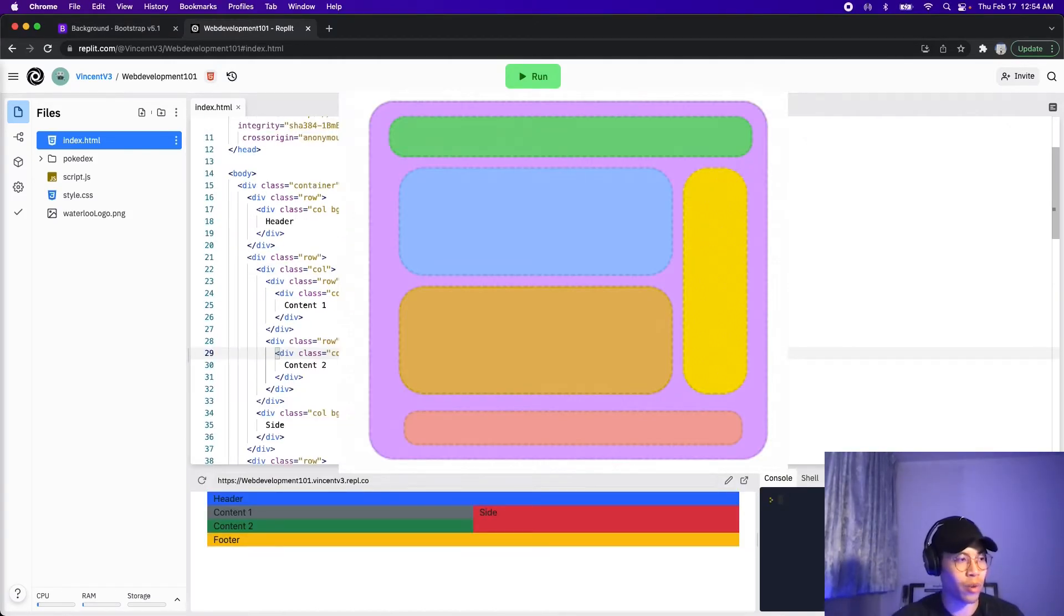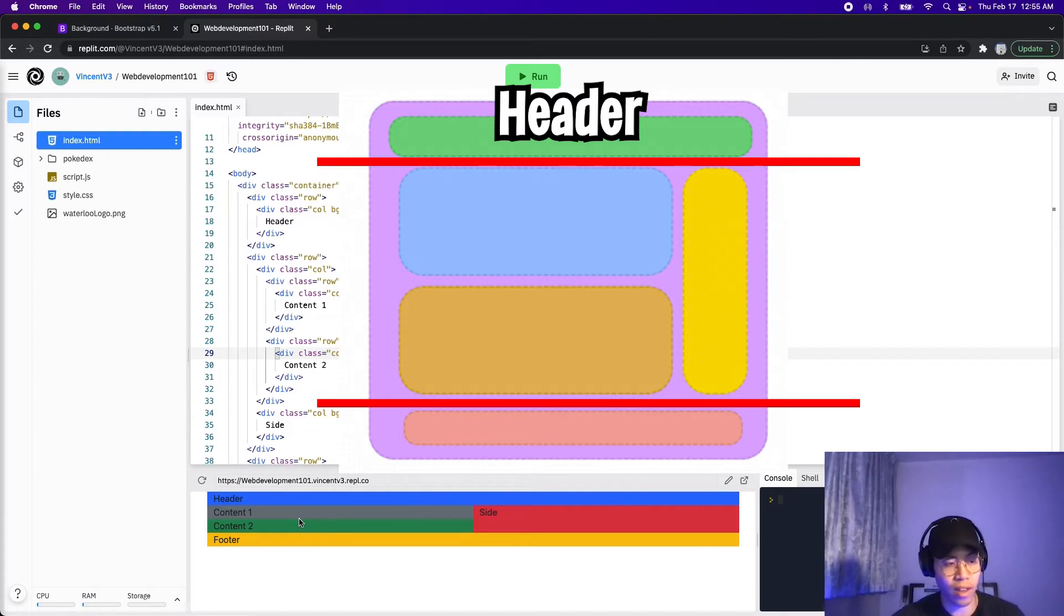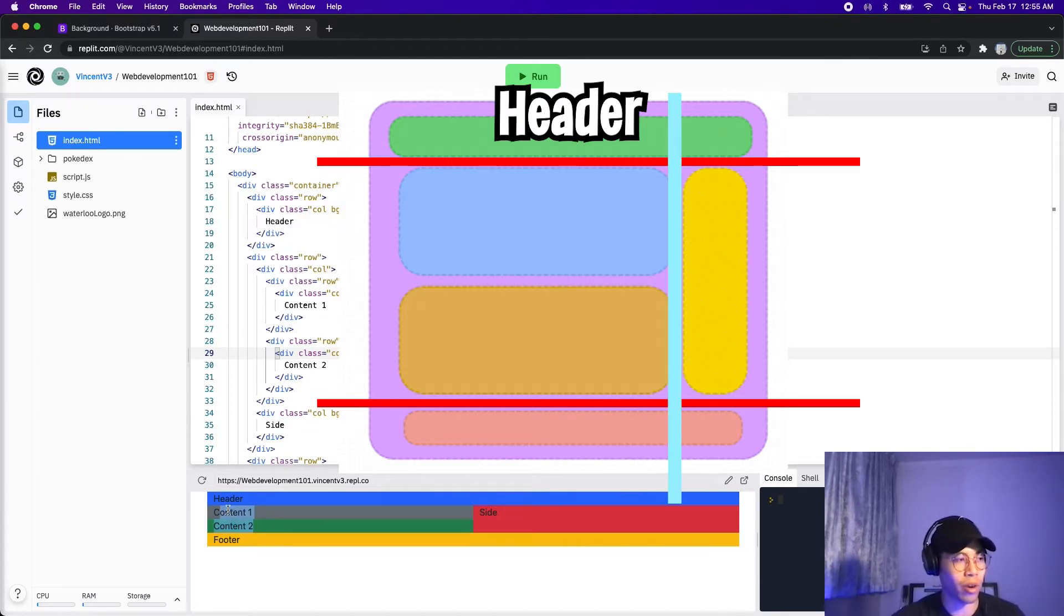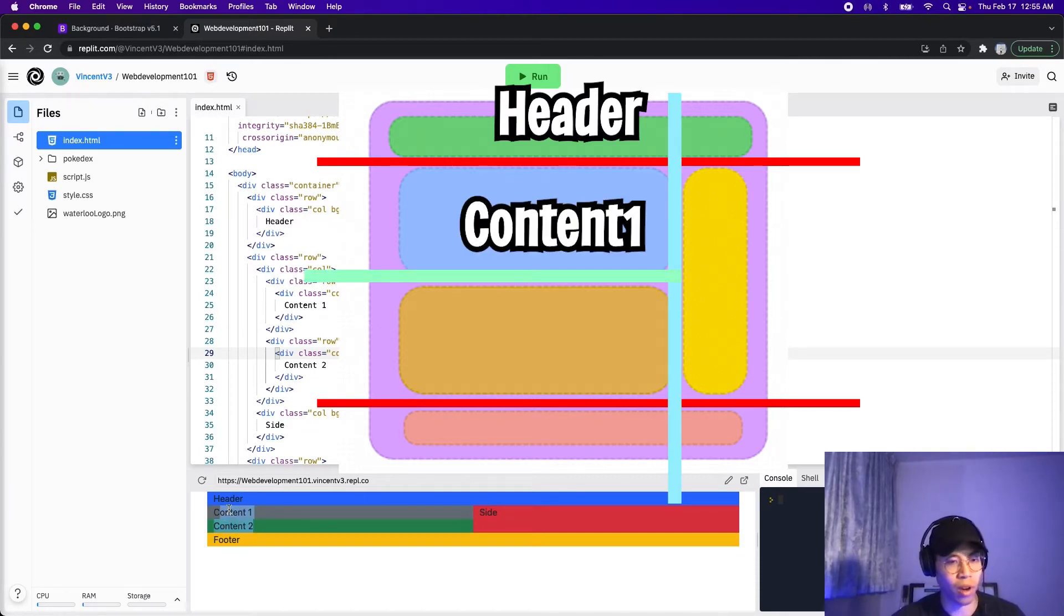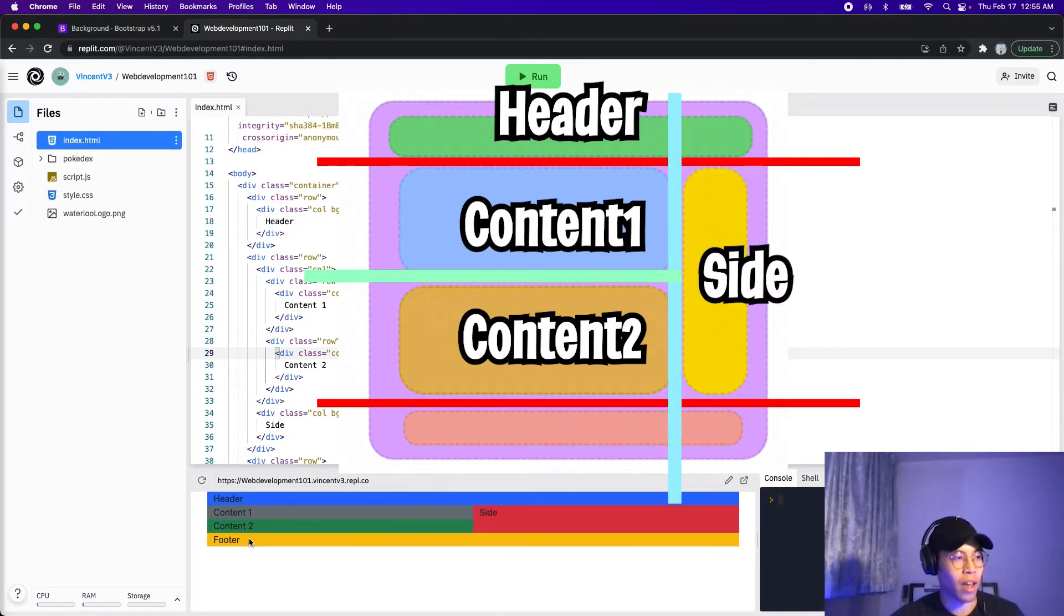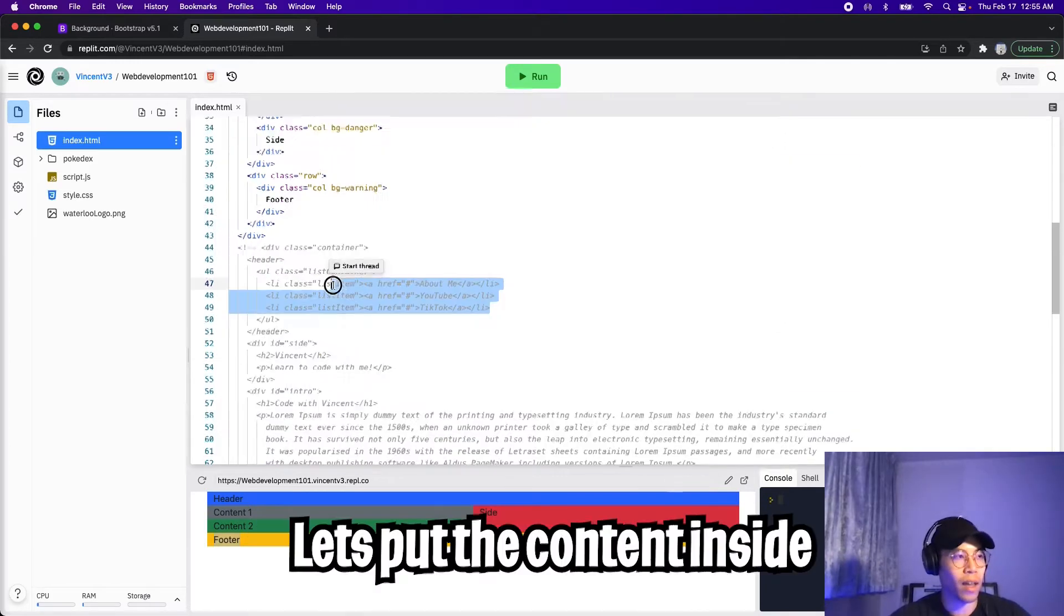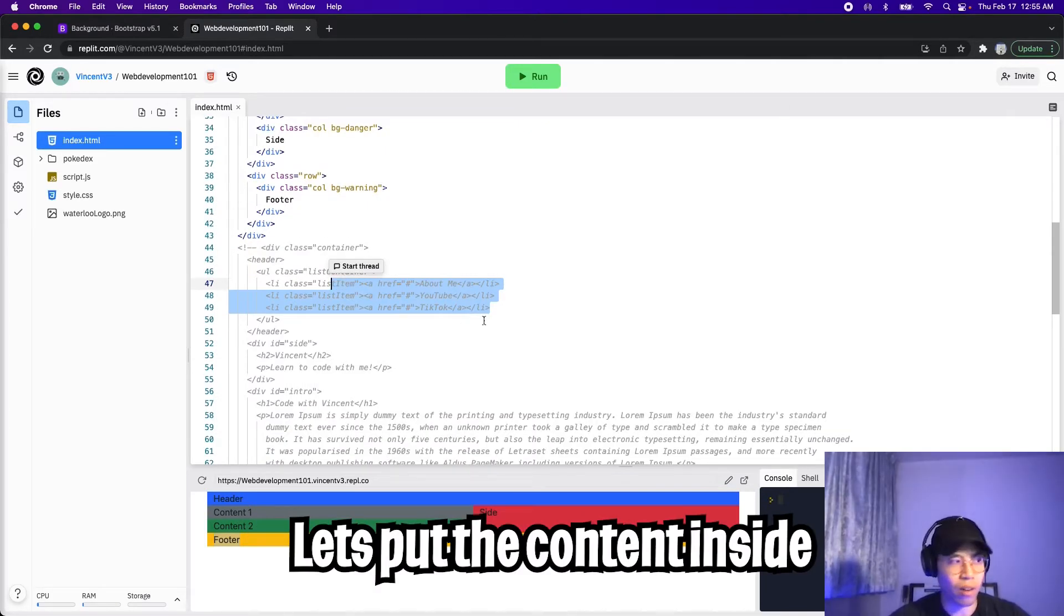Cool. So I just created three rows where the first row is the header. Then for the second row, I created two columns. And in the first column, I created two rows with content one and content two. And for the second column is the side. And finally, our last row is basically the footer. And now let's move this content inside the layout.